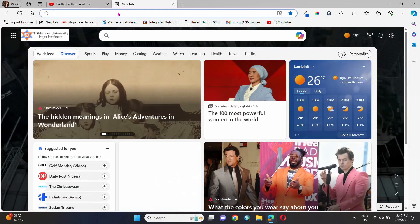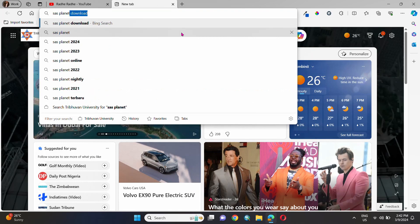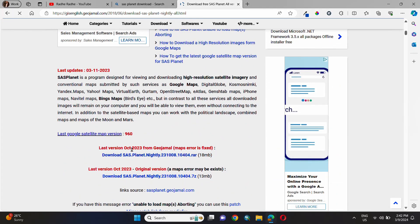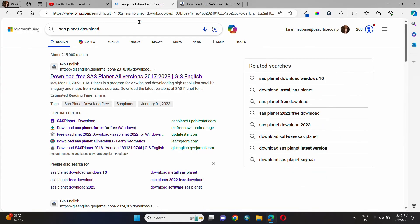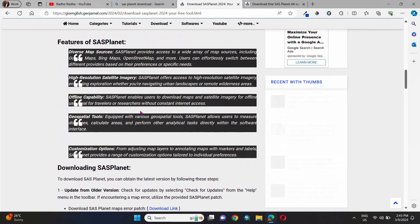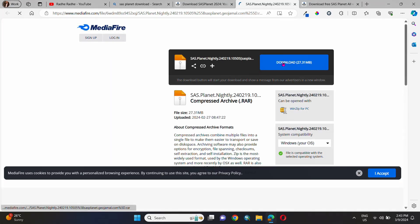Now, let's move towards downloading the SASPlanet app. First, go to the browser and search for SASPlanet. Then search for the latest version — we can see versions from 2017 to 2023, or we can search for the latest 2024 version. Download the free version, and for an error-free map, download the one with the fixed map error patch file.